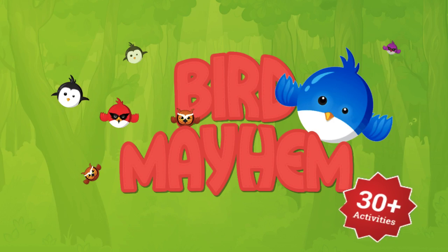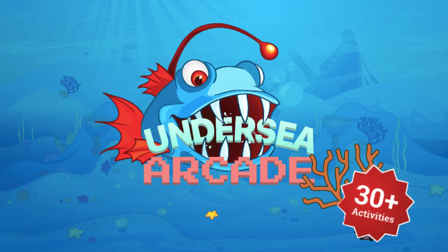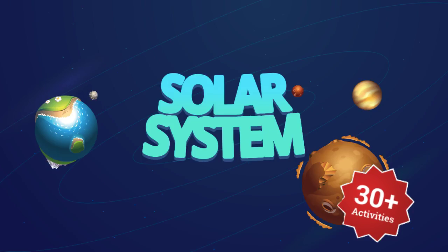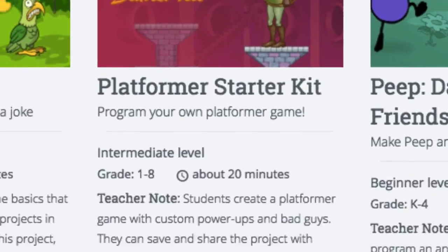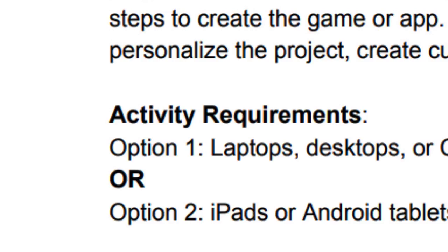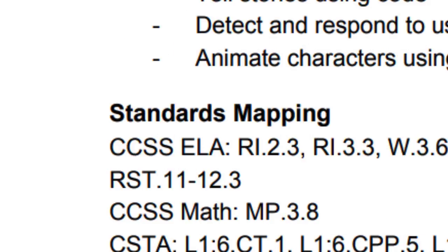With over 30 free coding activities to choose from, teachers can review lesson plans and teacher guides for every lesson,